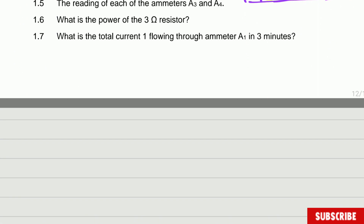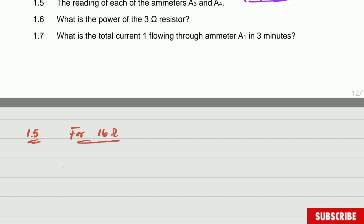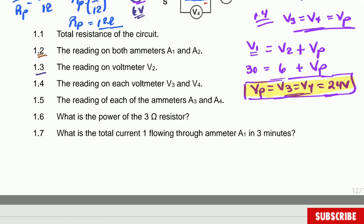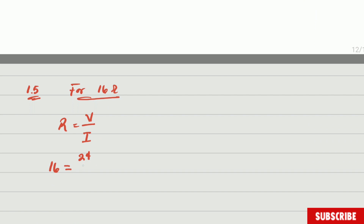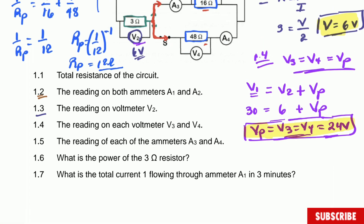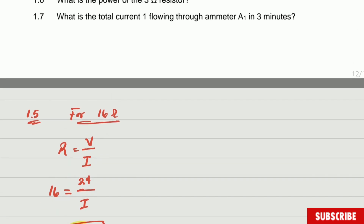For the 16 ohm resistor: R = V/I gives 16 = 24/I. Rearranging, the current through ammeter A3 is 1.5 amperes. That is the first answer for question 1.5.